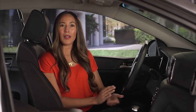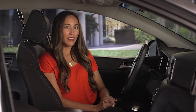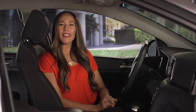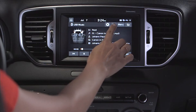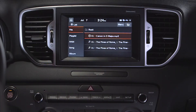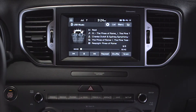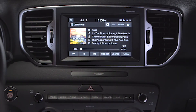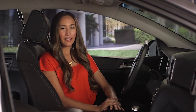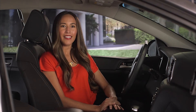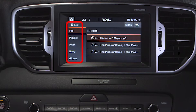To select a song from a list of songs, press the List button and then select the desired song. You will see a list of options on the left-hand side of the screen. You can list songs by file, playlist, artist, song, and album.